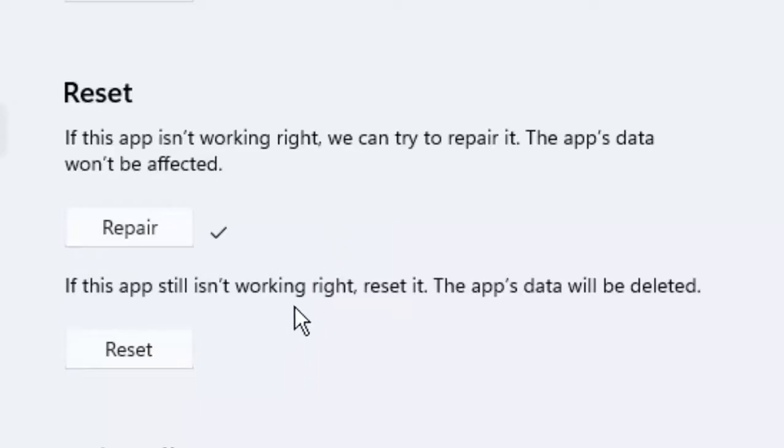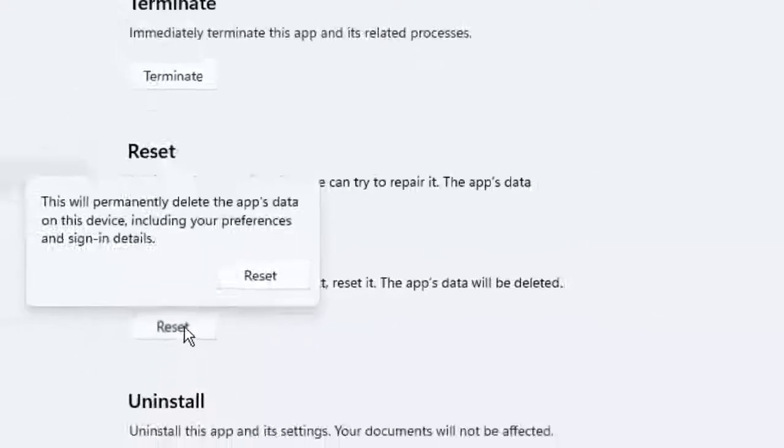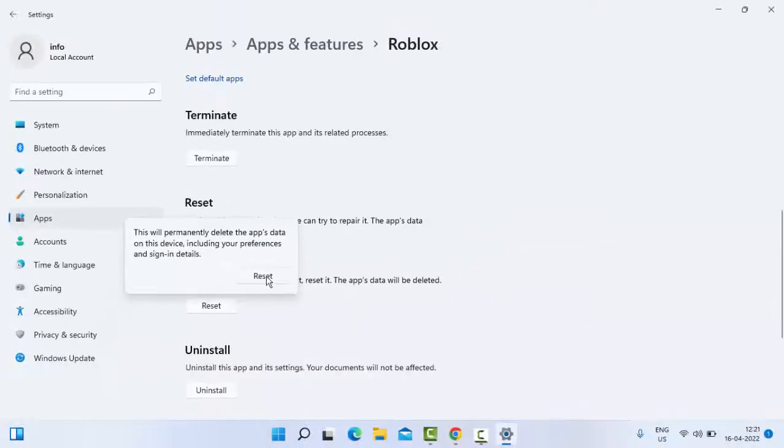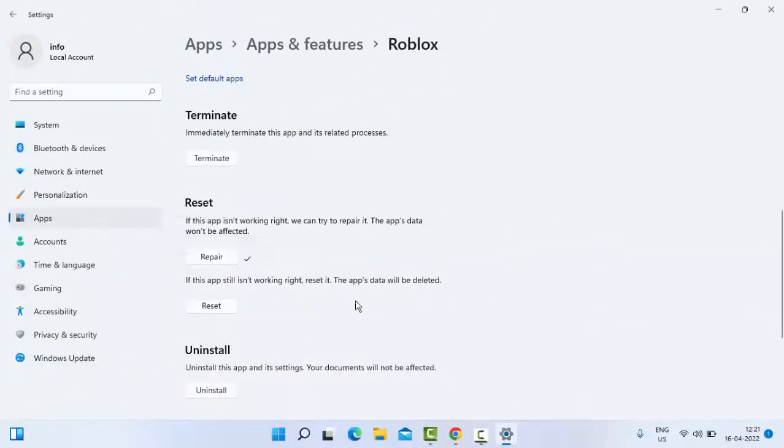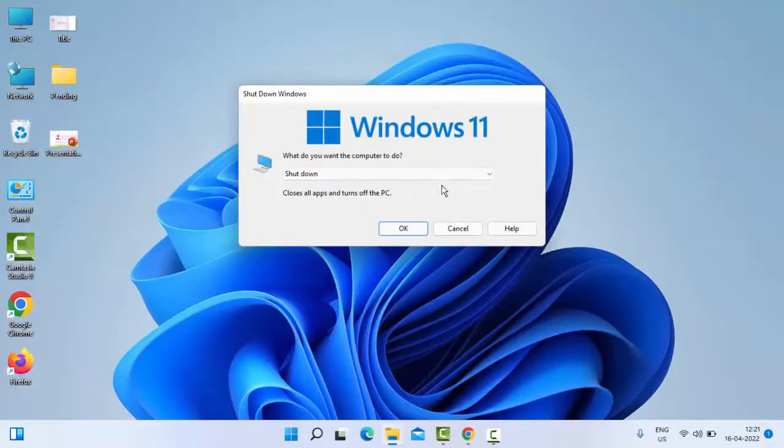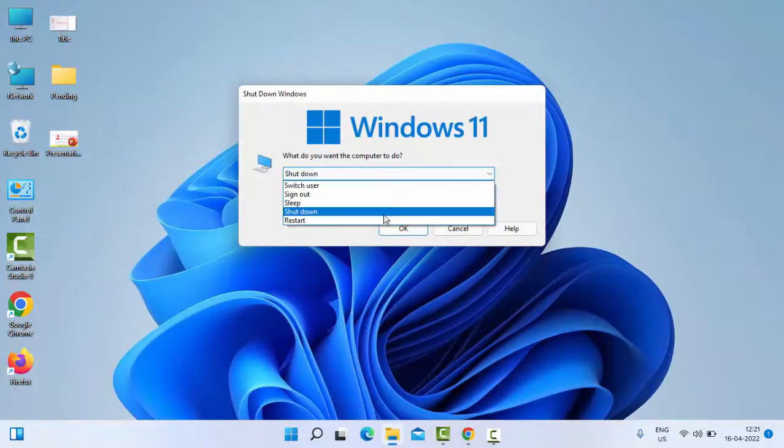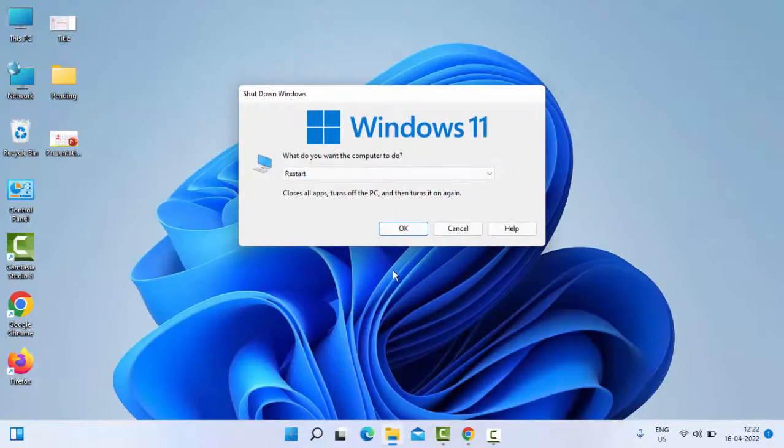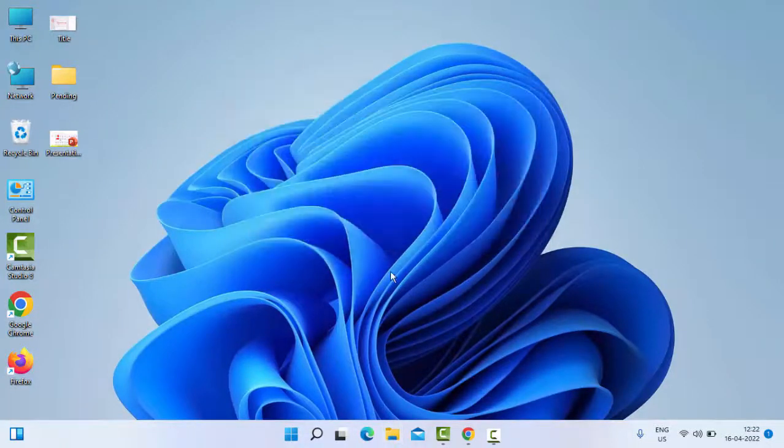Hopefully it will work. And if not, try the second option: Reset. Click on Reset, then click on Reset again. After that, restart your PC. Hopefully this time it will fix your issue.